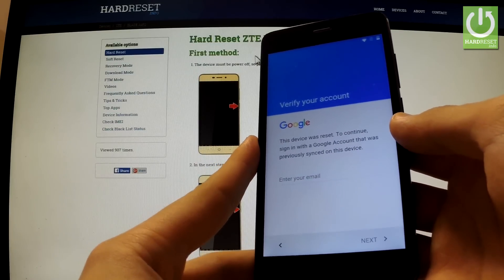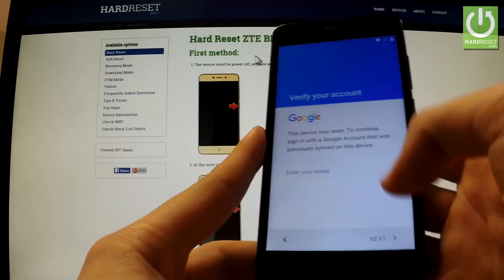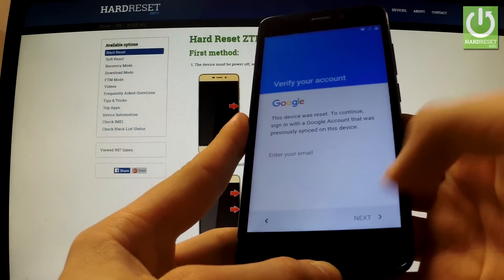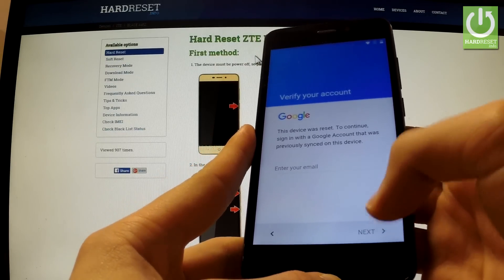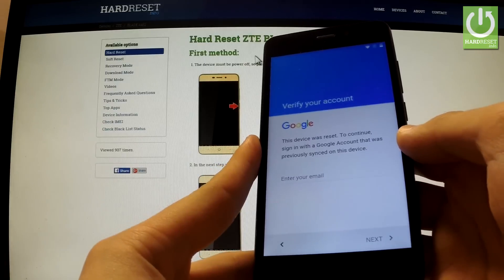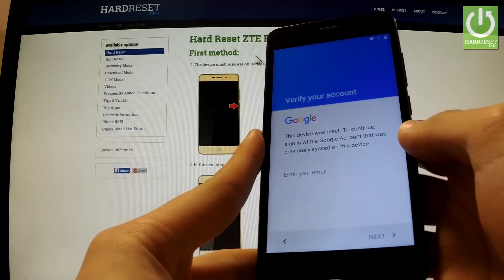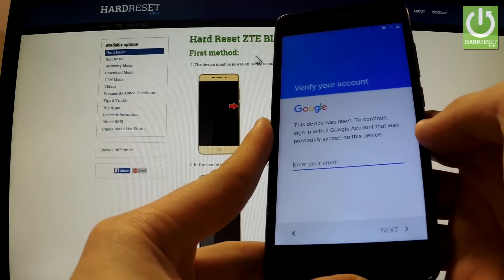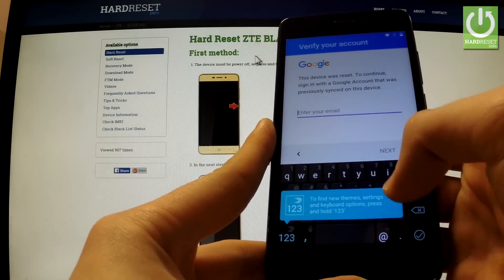Now I have the 'Verify my account' screen and as you can see I can't bypass or go past this step. I have to input my previous email. Let me assume that I don't know my email and I want to bypass this protection.